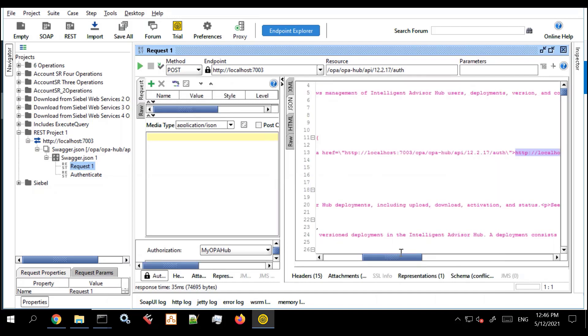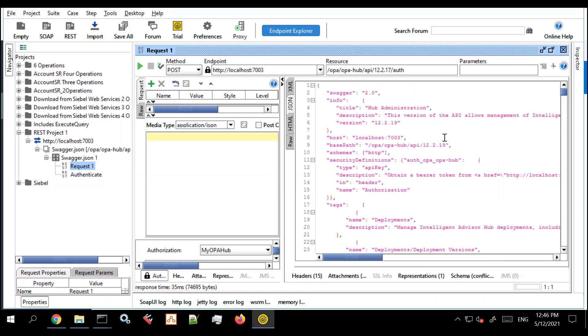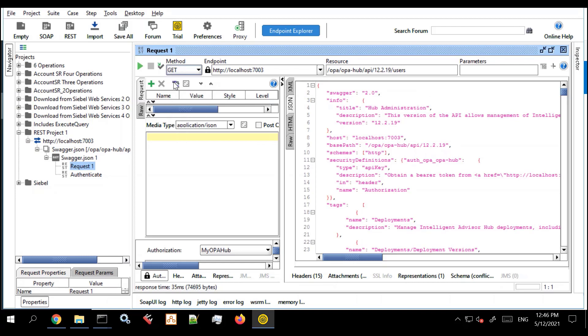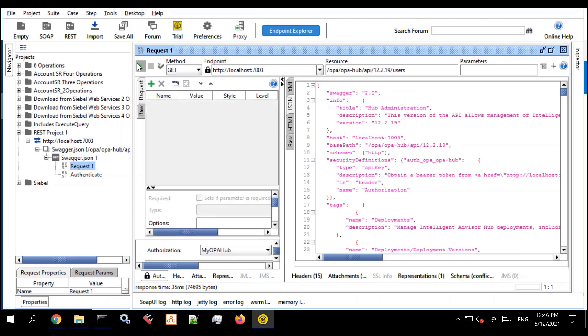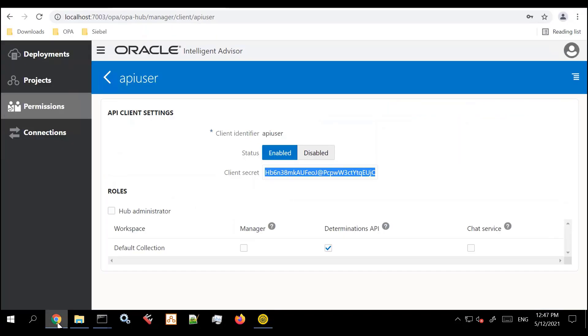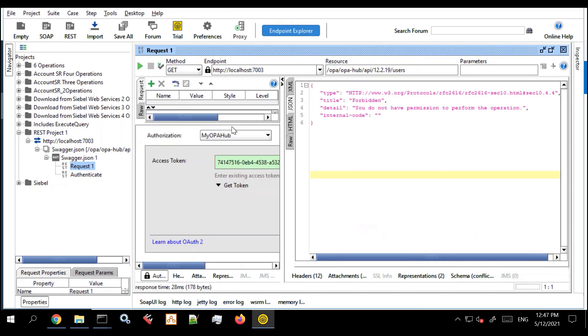We're now in a position where we can try out one of the other URLs, one of the other REST APIs that requires authentication. So let's just change this to a list of users for example. And we'll change it to get because it's a get. And I will see a message saying you do not have permission to perform the operation. This is a very common trap. Even though we're authenticated it all looks good. You're thinking well why doesn't this work? It's because the user in question didn't have the necessary permissions defined on the hub.